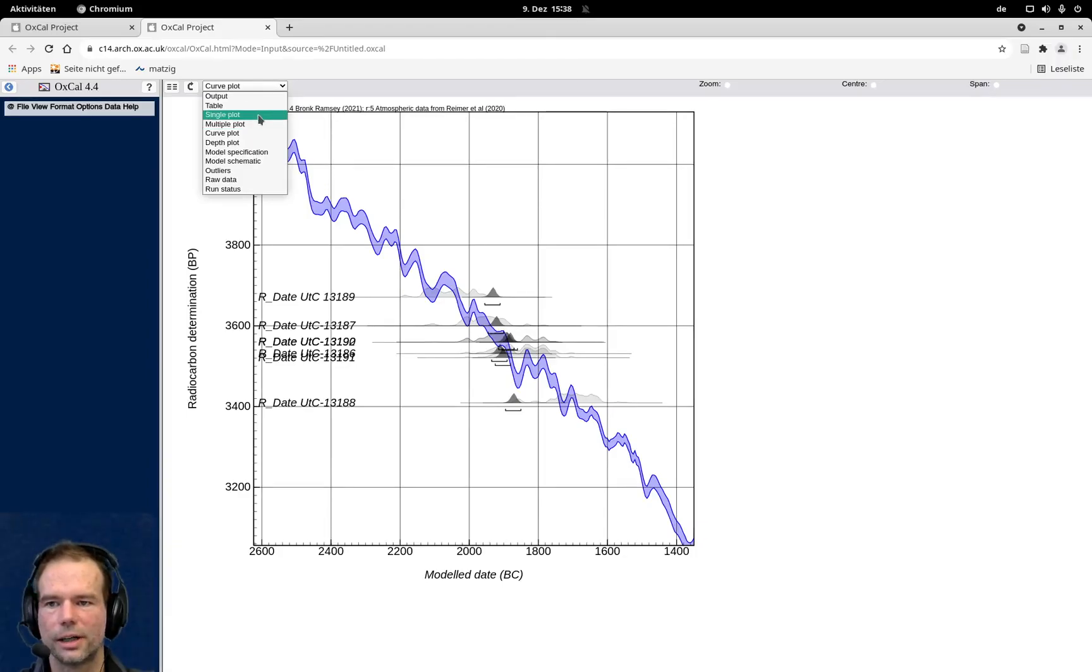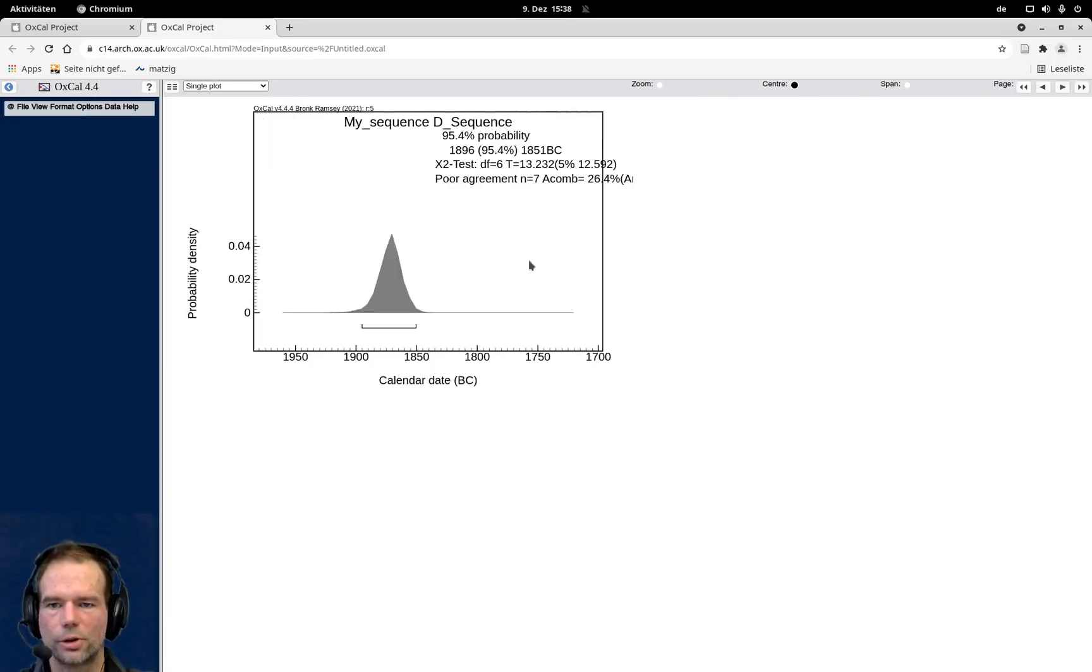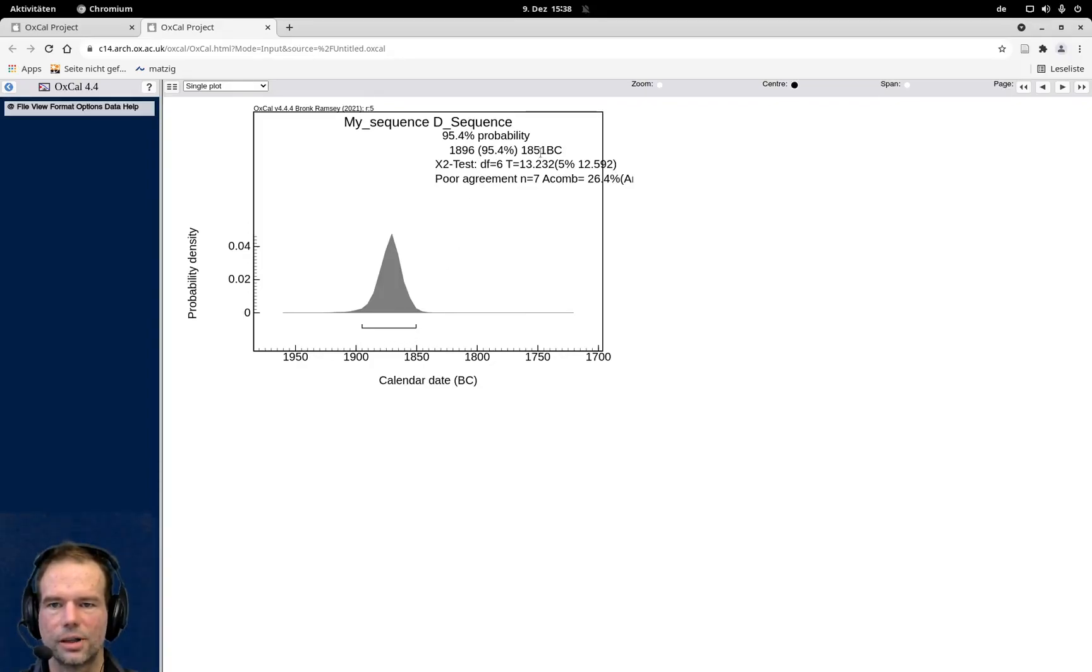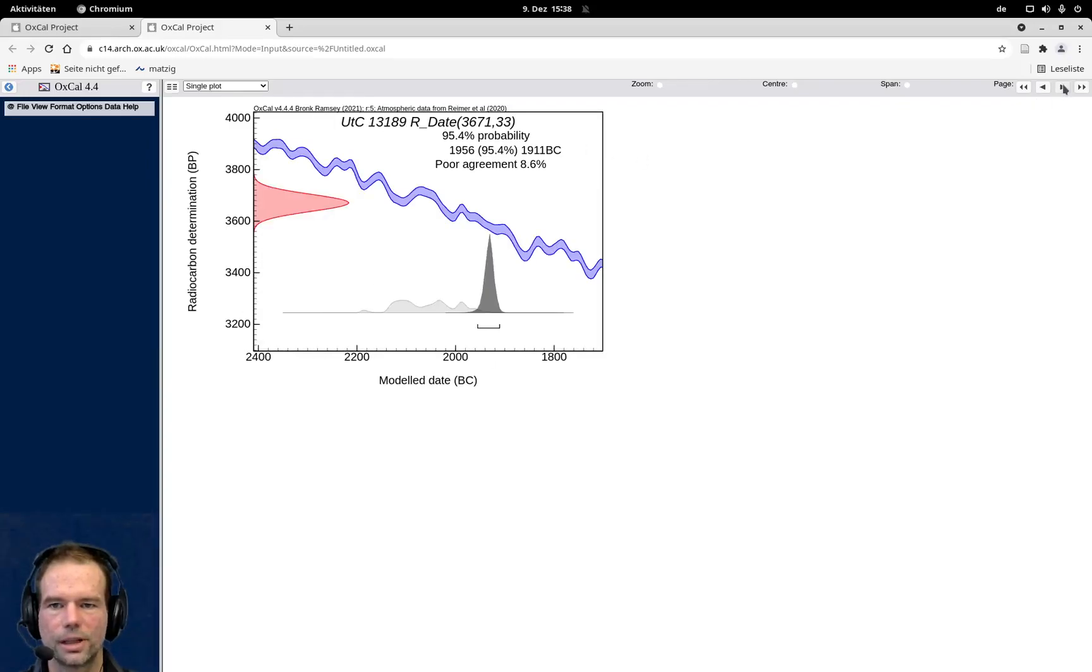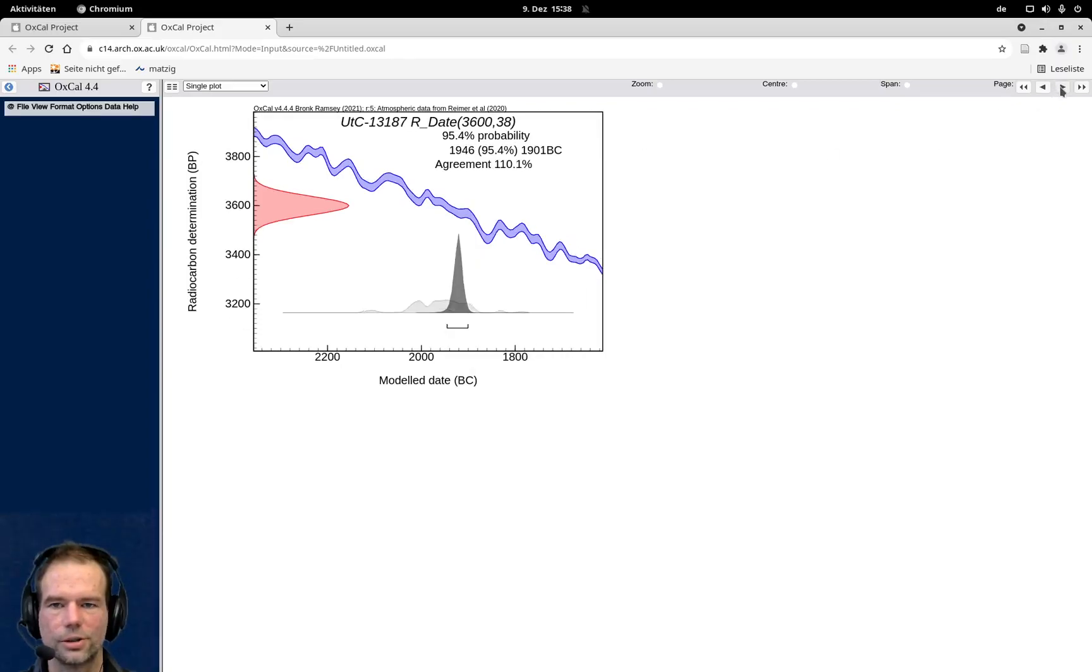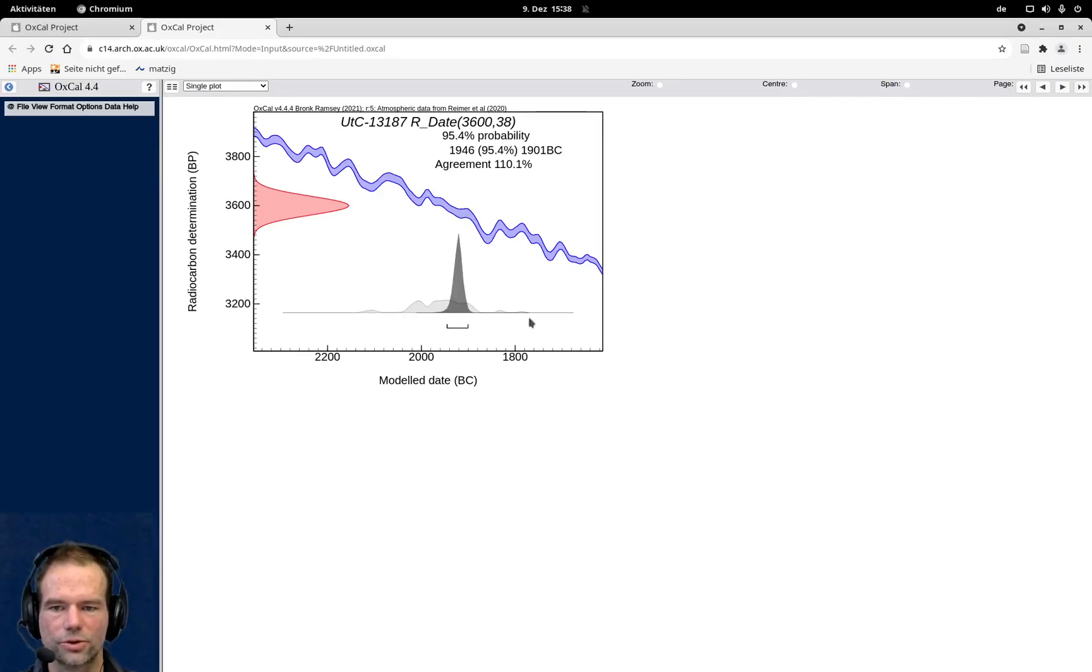And I can also look at the individual dates here and can see the individual probabilities. You can see that the range has narrowed down, in that case, to 50 years with a 95% probability. And here it's even shorter with 40 years and here also 40 years compared to the range of the unconstrained calibration.